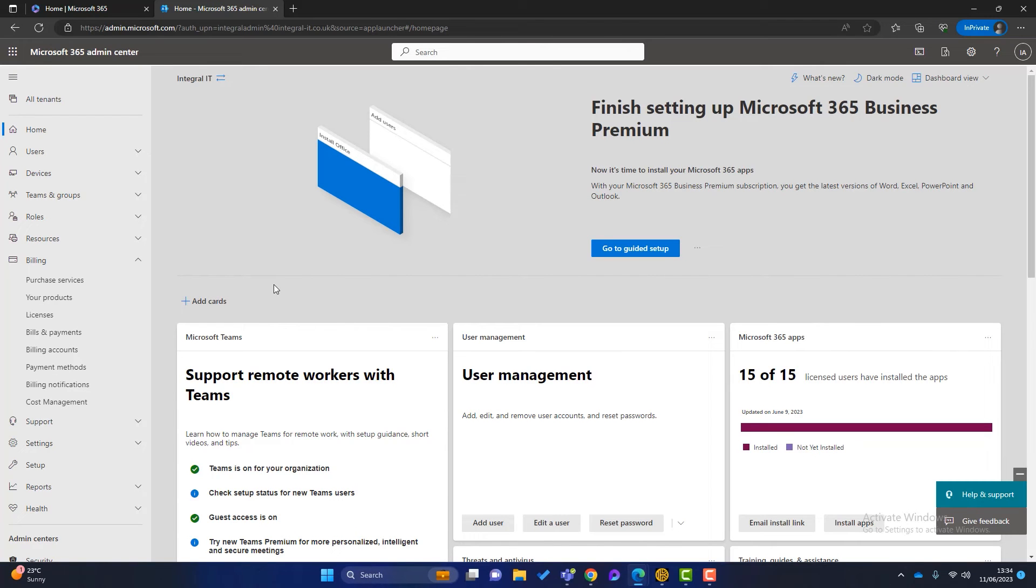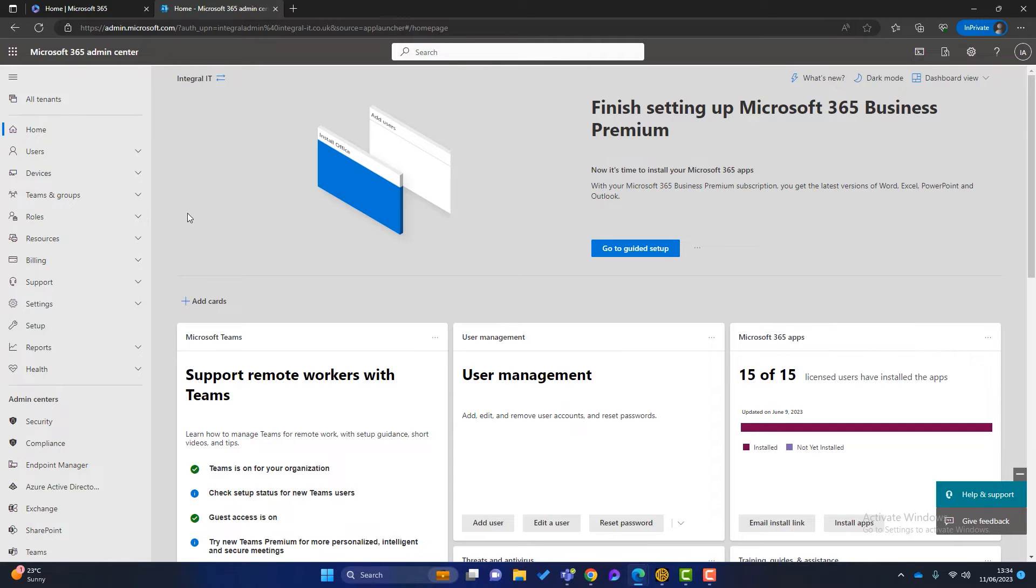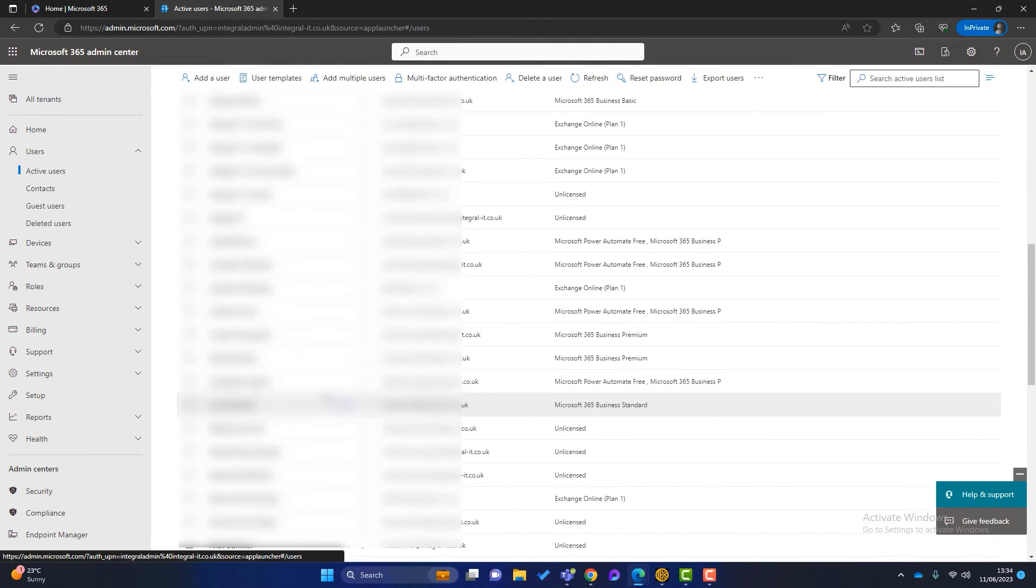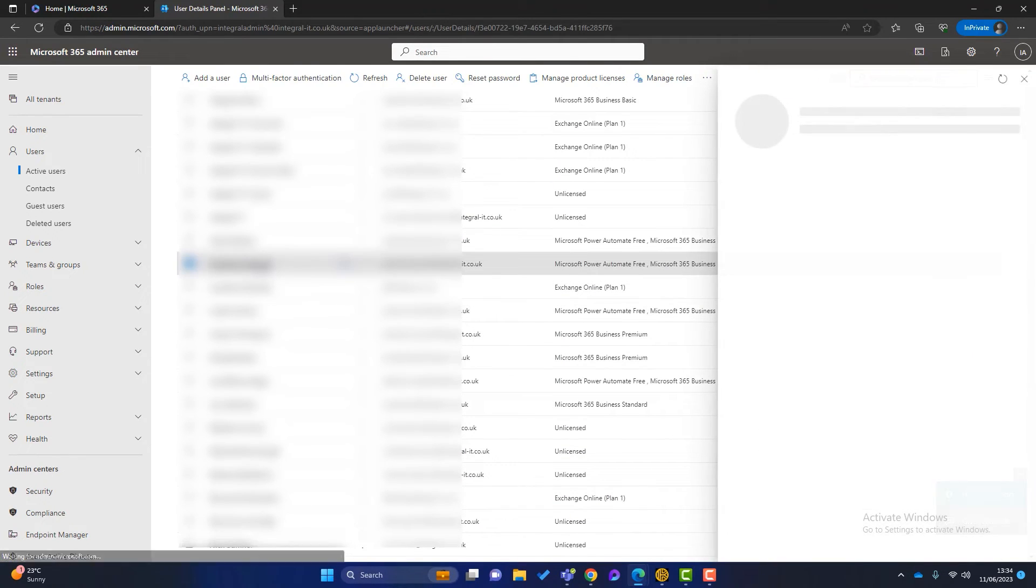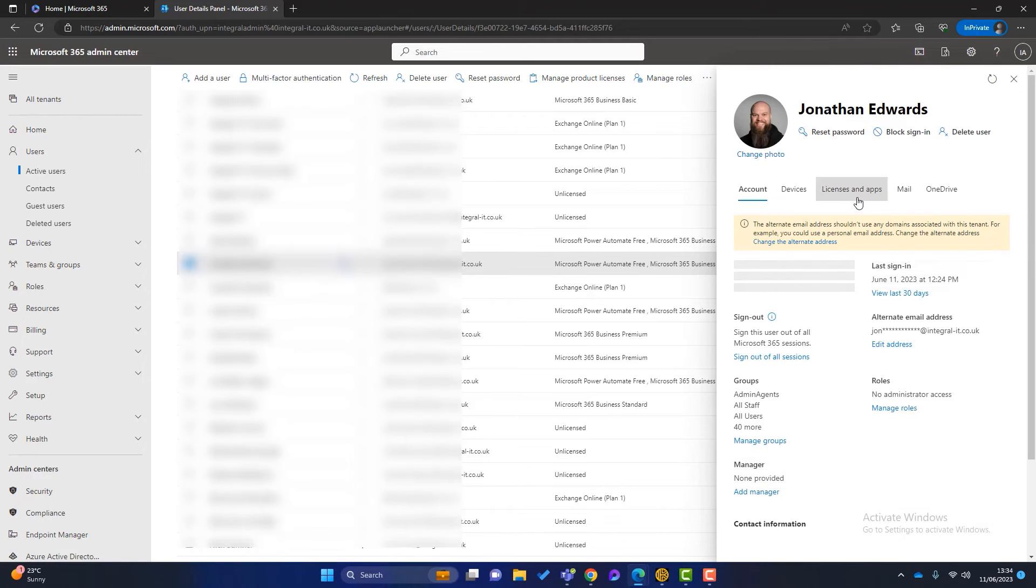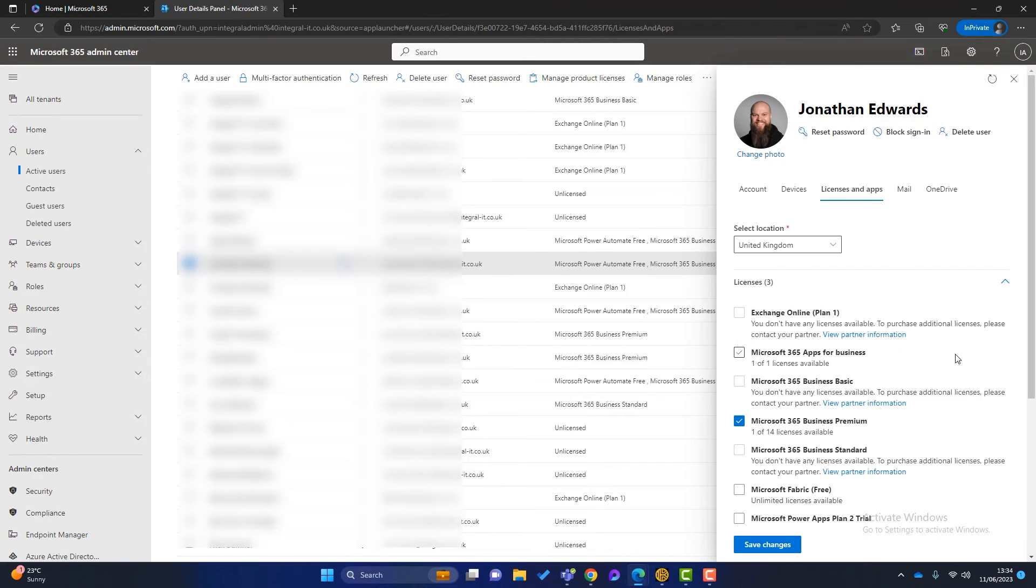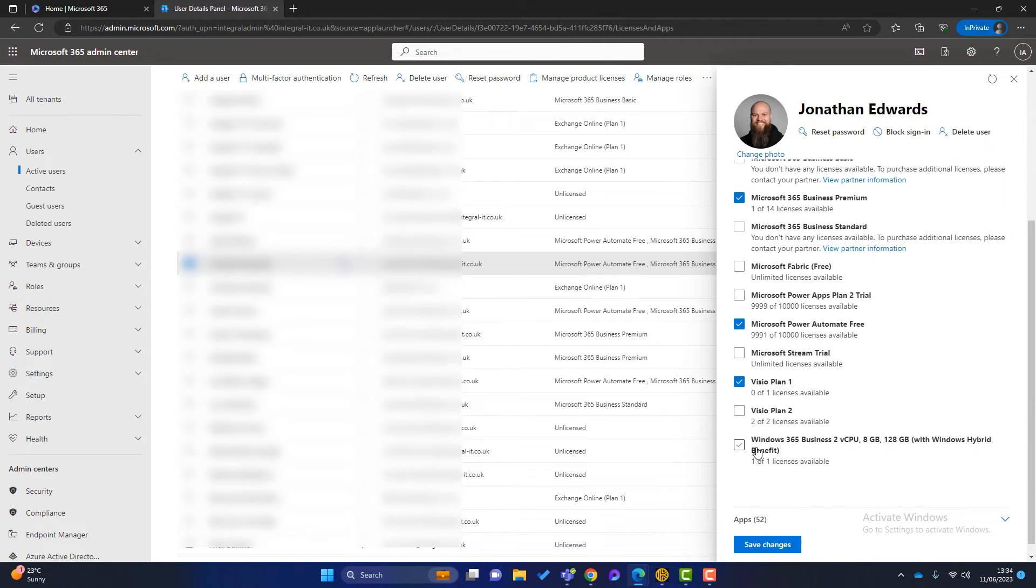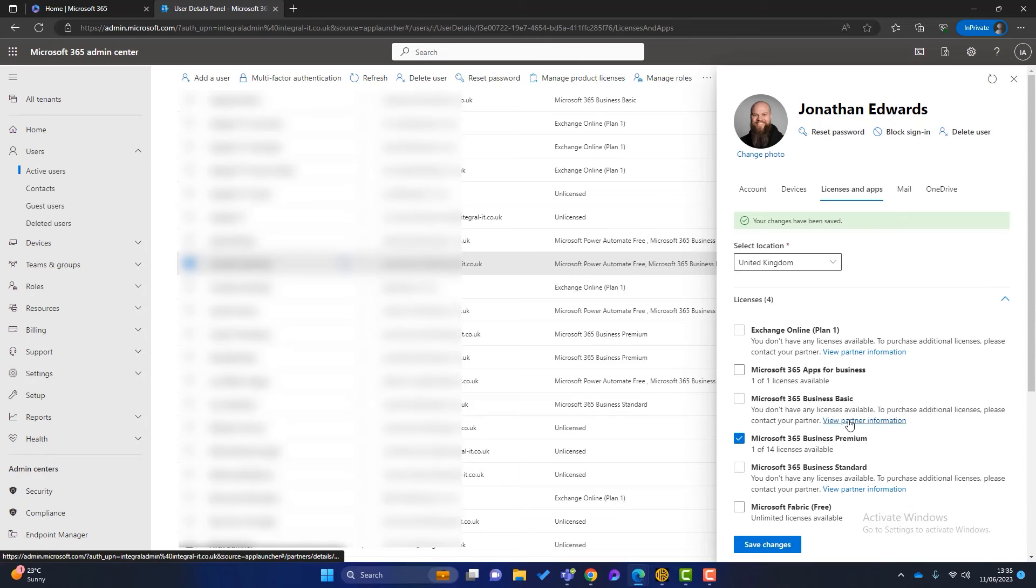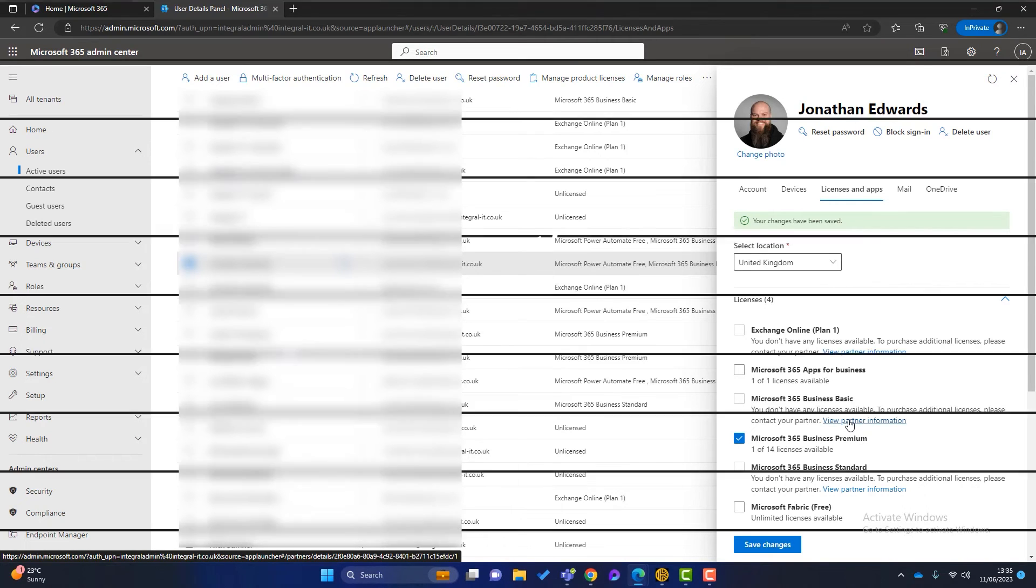So once the order is completed, what we can do is assign the Windows 365 PC to an individual. So I'm going to choose myself for this. So scroll down here and choose this one here. And then if we go into licenses and apps, you can see at the bottom there should be the Windows 365 PC that we've just purchased. So I can simply assign that to myself and click on save changes. So now we've done that, how do we use the Windows 365 PC?